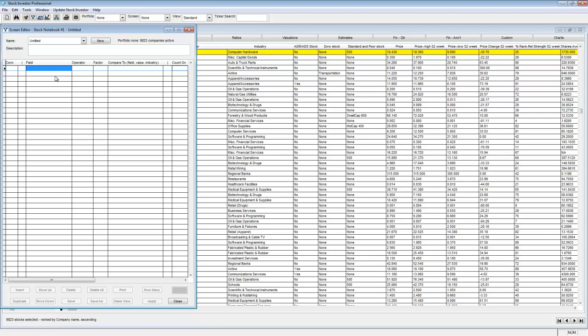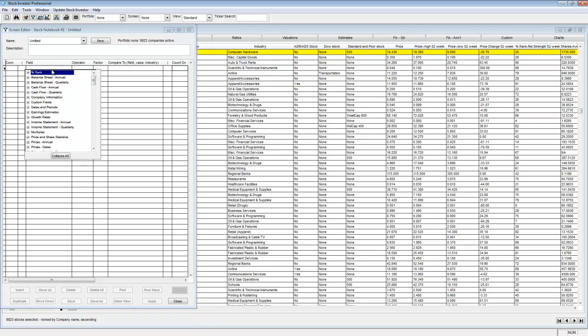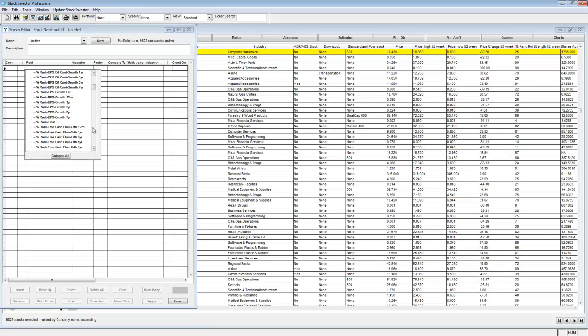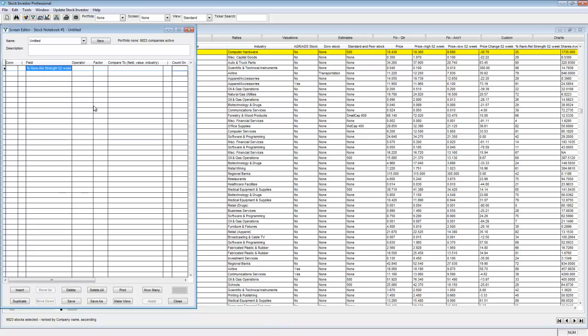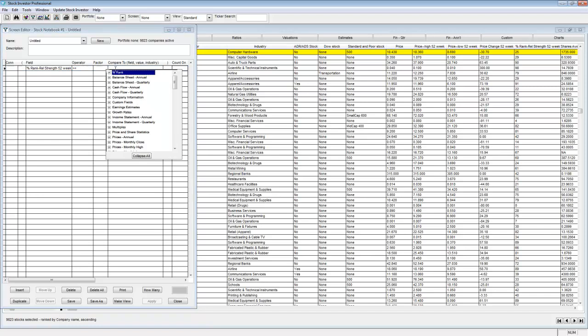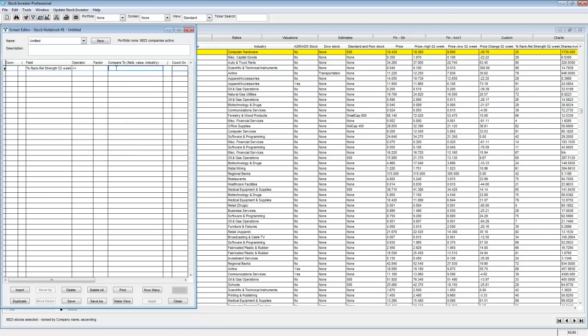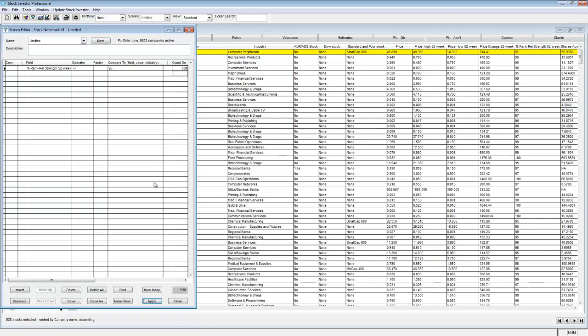The program also allows you to screen using percentile rank. The percentile rank function for relative strength is found in the percent rank category. If you expand this and scroll down, you'll see percent rank-relative strength for each time period. Here, I'm going to screen for companies with 52-week relative strengths in the top 95th percentile. In the operator, I use greater than or equal to, which means that companies in the 95th percentile will also be included in this screen.